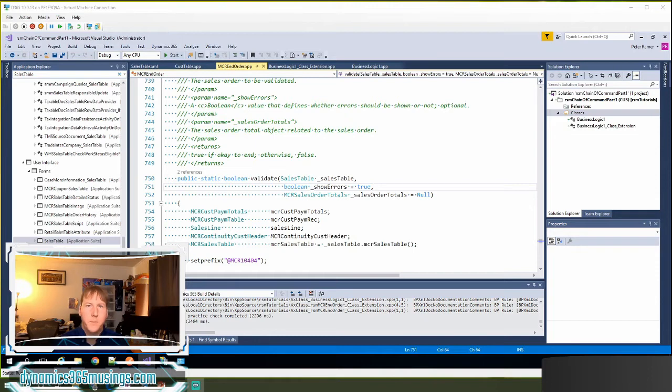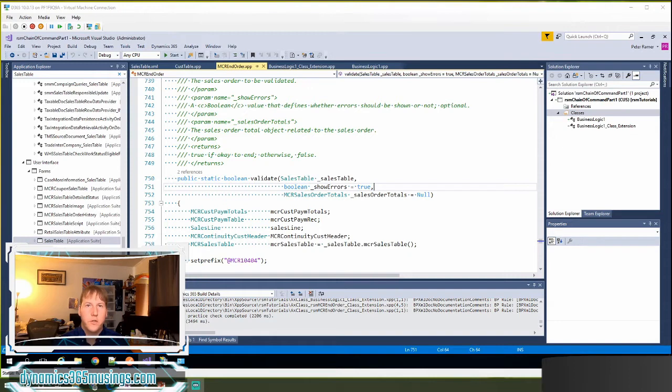Hello, my name is Peter Raymer. In this series of videos I wanted to go through how to use chain of command on different types of objects.